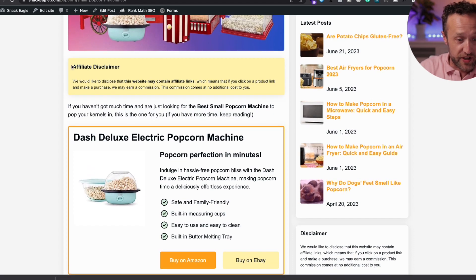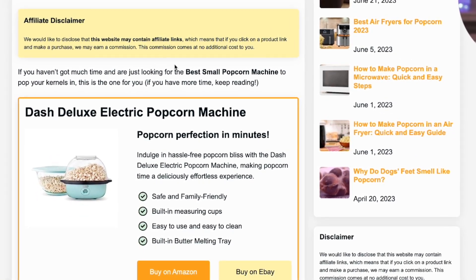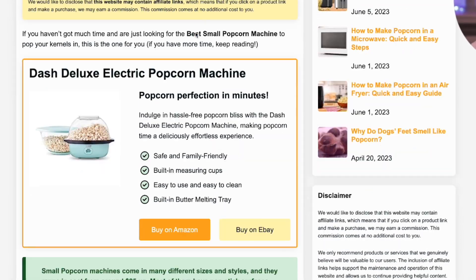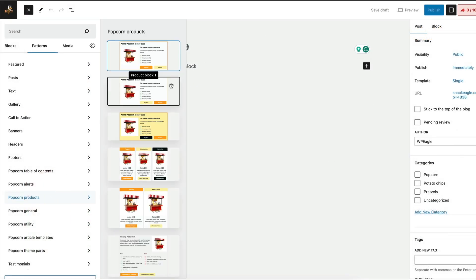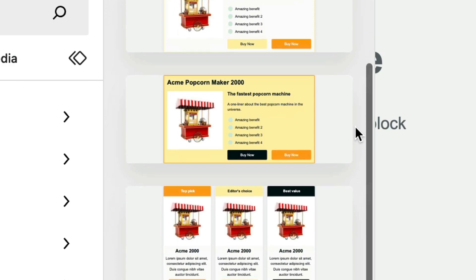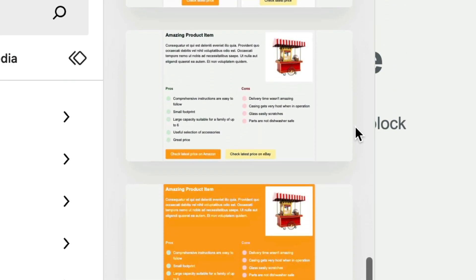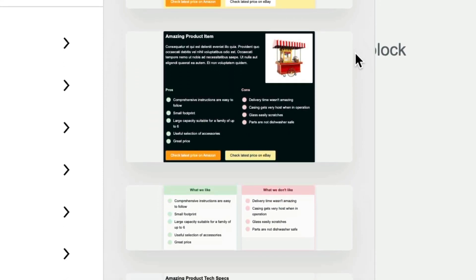We've got the affiliate disclaimer, which is just part of the template — you can edit it as you like, change the color, change the text. But then we've got this fantastic product box. Popcorn Theme comes with a number of different ways of showcasing products, whether they be from Amazon or wherever, and you can see the variations available on the screen now.